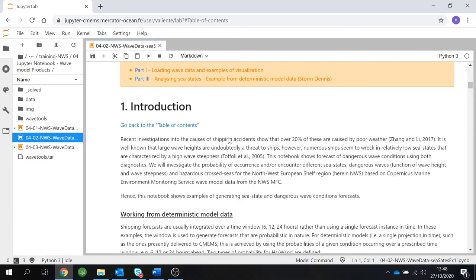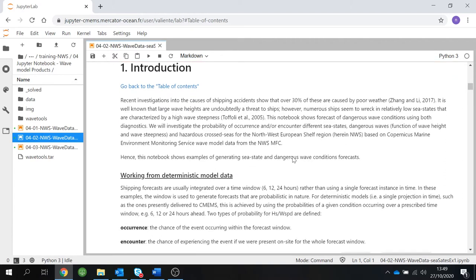Recent investigations into the causes of sea bean accidents show that over 30% of these accidents are caused by poor weather. It is well known that large significant wave heights are a threat to ships. However, numerous ships seem to wreck in relatively low sea states that are characterized by high wave steepness. This notebook will show you examples of generating sea state and dangerous wave condition forecasts, which is going to be extremely useful.